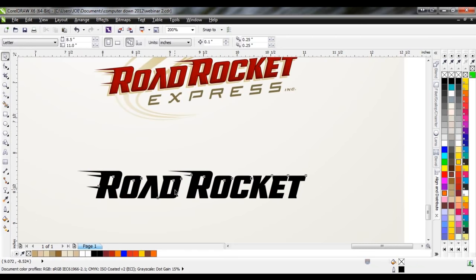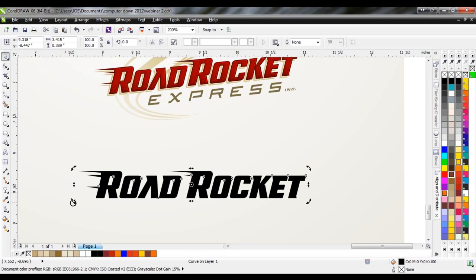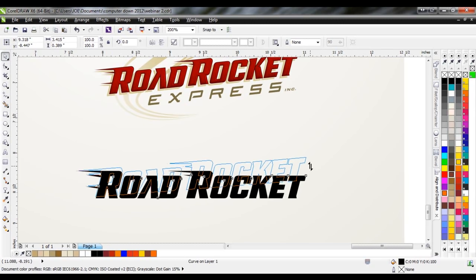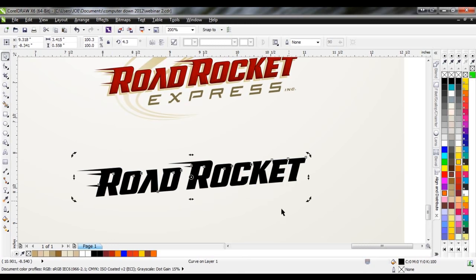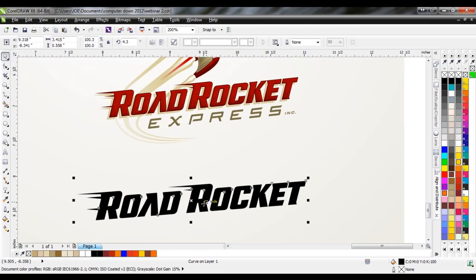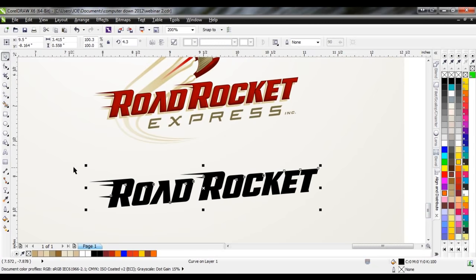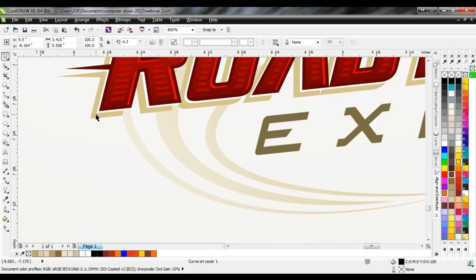If I select my shape once using the pick tool and select it a second time, I get my rotate and skew options. I'll skew it up a little bit, and as you can see, we're very similar to what we have in the original design. Now I want to show you how I create this drop shadow.